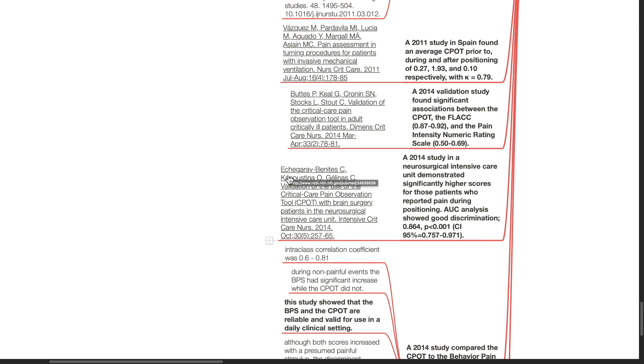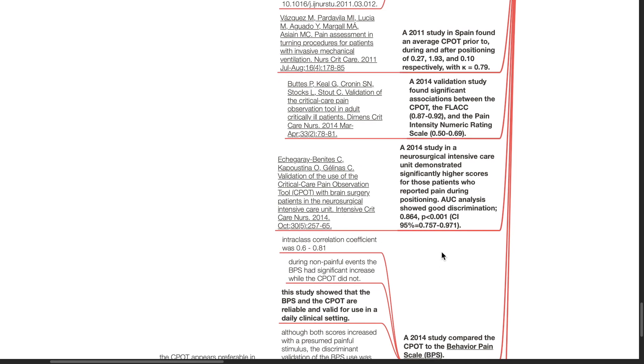A 2014 study by Echegaray et al. in a neurosurgical intensive care unit demonstrated significantly higher scores for those patients who reported pain during positioning. AUC analysis showed good discrimination.